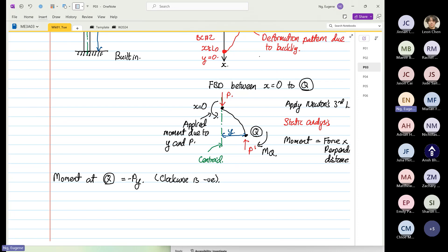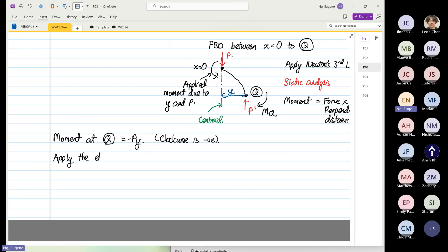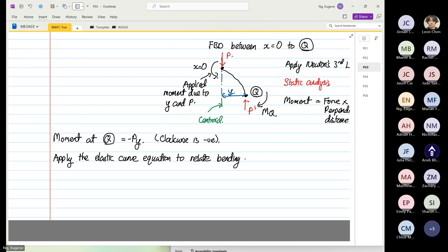Now you have an appreciation that buckling analysis is not the same as under axial loading. The difference is we have a bending moment — we have a moment at point Q. Next, we are going to apply the elastic curve equation to relate a bending moment to deflection.